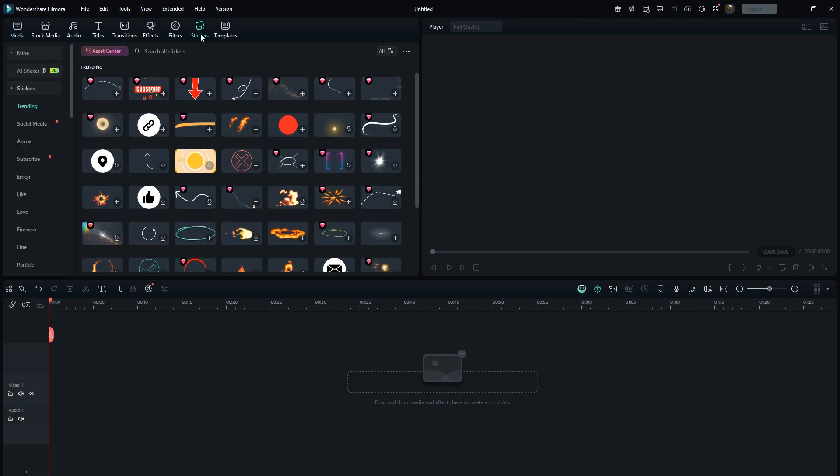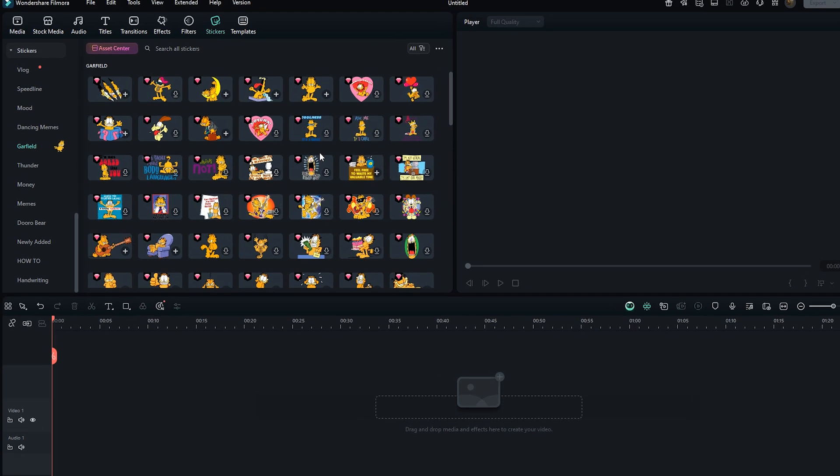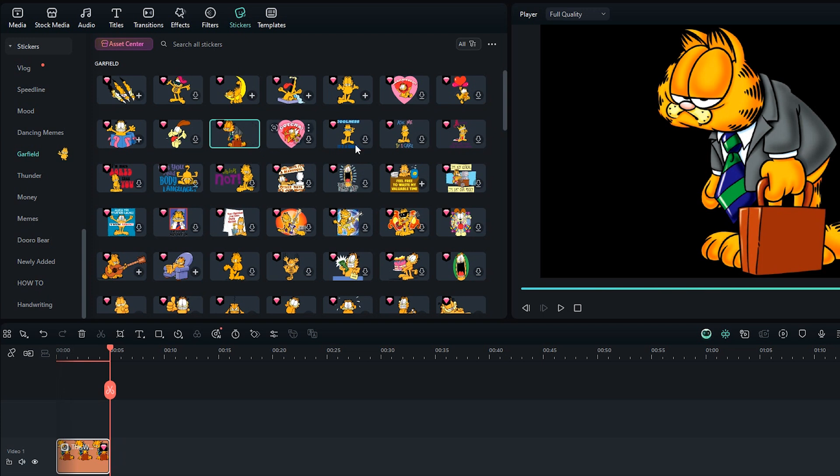Go to the stickers section from the left panel, scroll down and click on Garfield. Here you'll find plenty of funny Garfield related stickers. You can pick any of them. The concept will remain the same. I'll select this one.